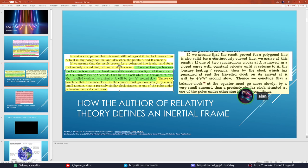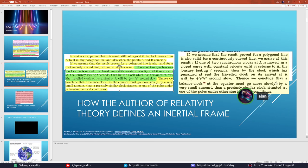Einstein states: if one of two synchronous clocks at point A is moved in a closed curve with constant velocity until it returns to A, and the journey lasts t seconds by the clock which remained at rest, then the traveling clock will be one-half t times v-squared over c-squared seconds slow. That's the coefficient for time dilation — how much a clock is slowed on its return trip based on its velocity.